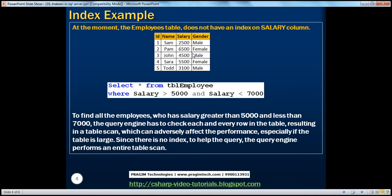So if I have to find employees whose salary is between 5,000 and 7,000, I will have to scan each and every row. If there is no index on this table to help this query, the database engine has to scan every row from the beginning till the end — the entire table. This is called a table scan, and table scans are very bad for performance.